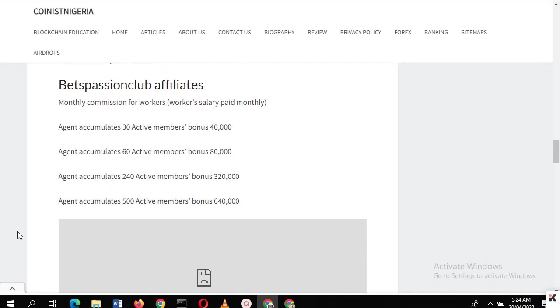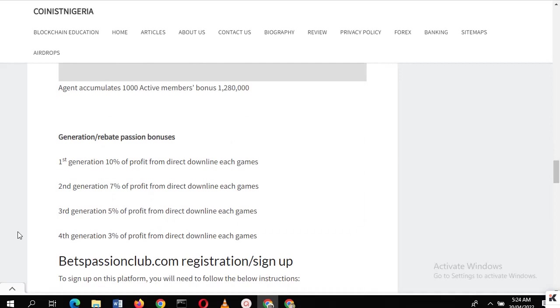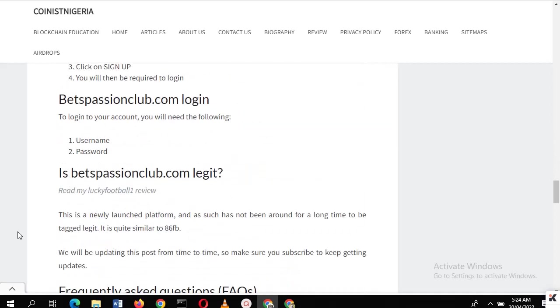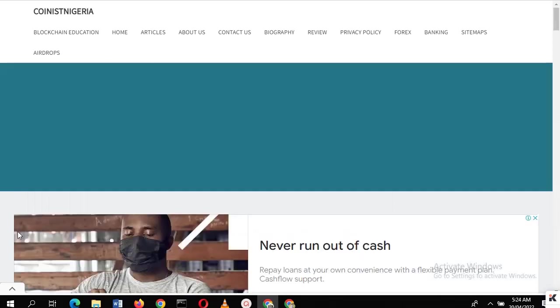If you refer people to the platform, they are promising you some good bonus. If you can bring 500 people, you get 640,000 naira, and if you can bring 30 persons, you get 40,000 naira. I don't focus on the invite bonus - let's just look at the platform if it's legit or scam from that point of view.